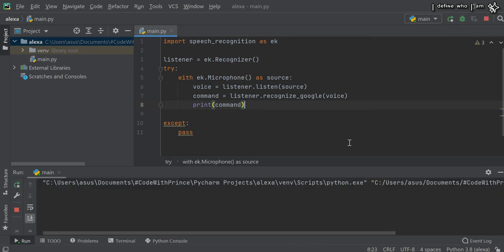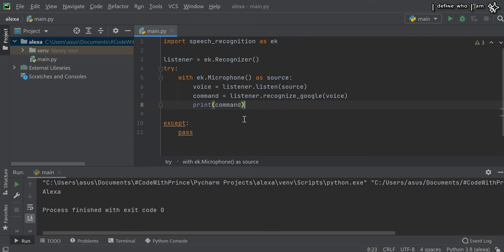Let me run this. Alexa. Here you can see it's converting the voice into text.